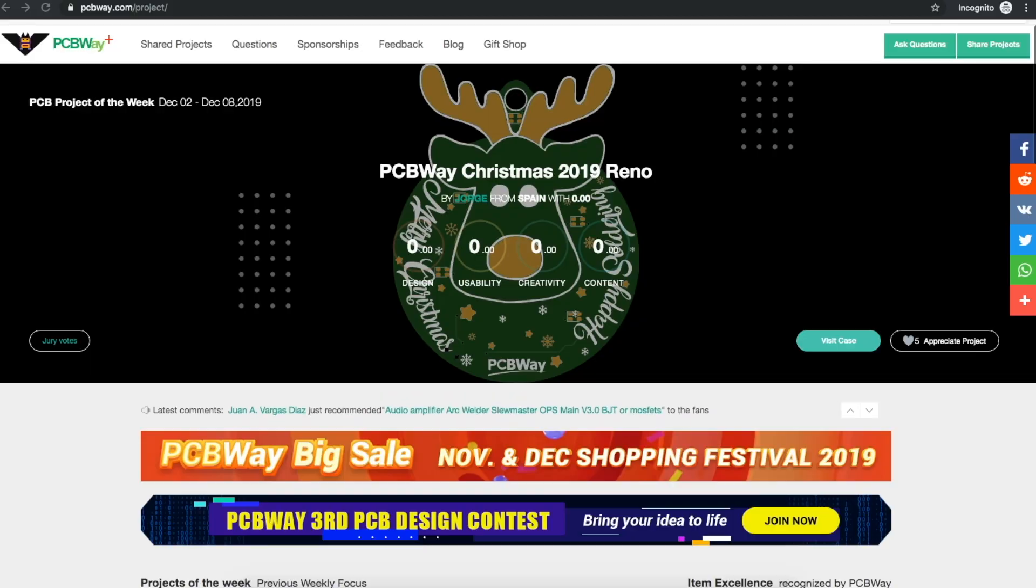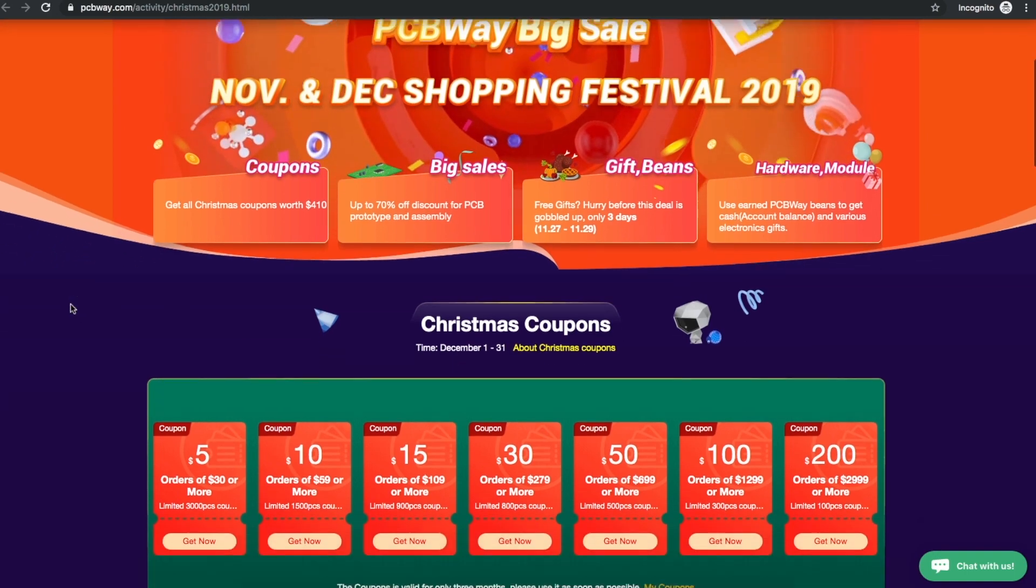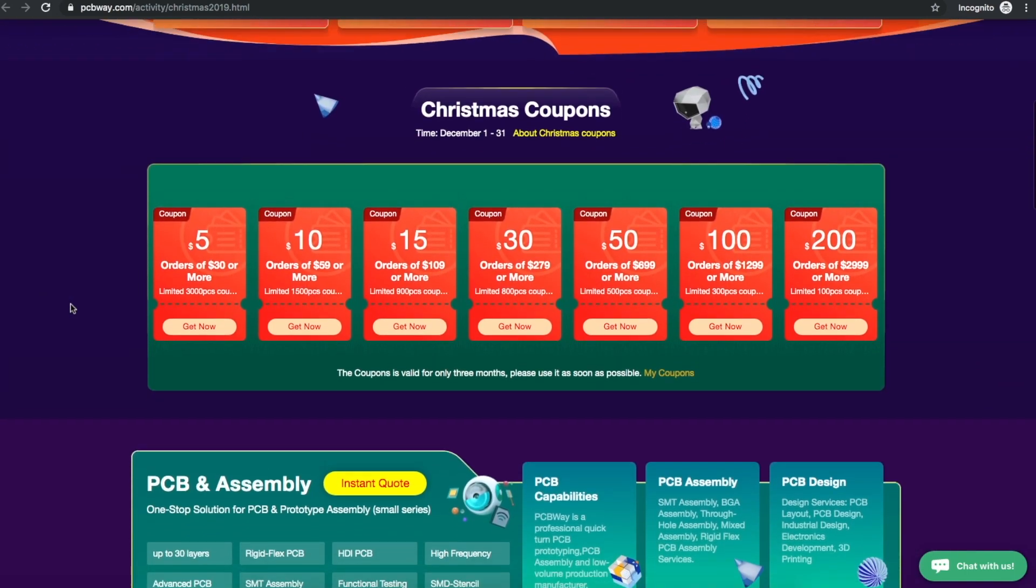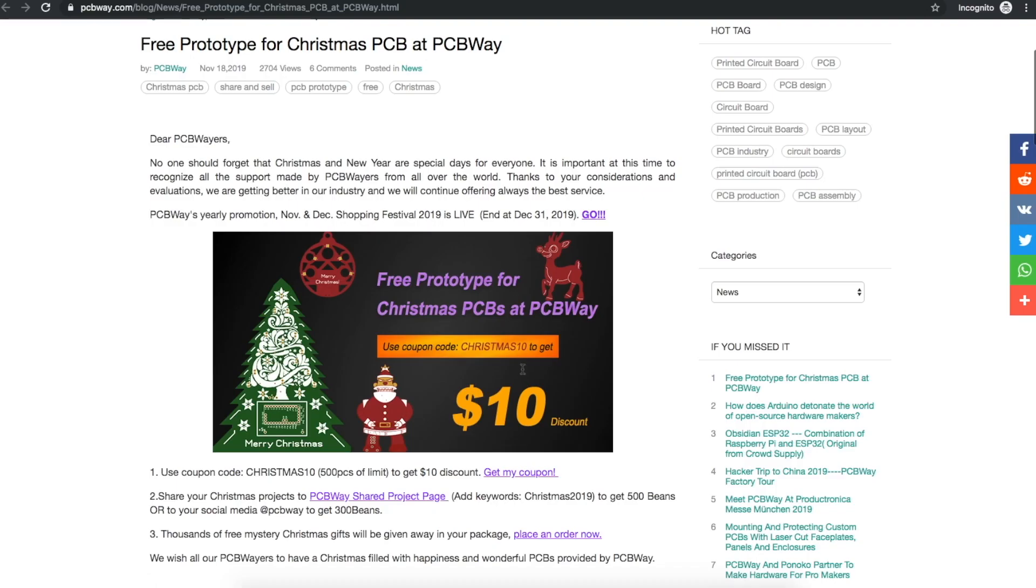Today's project video is sponsored by PCBWay. Right now there's a big sale with lots of coupons for December, and discounts on various advanced services and PCB assembly. And if you use coupon code CHRISTMAS10, you get a $10 discount for free prototype PCBs at PCBWay.com.